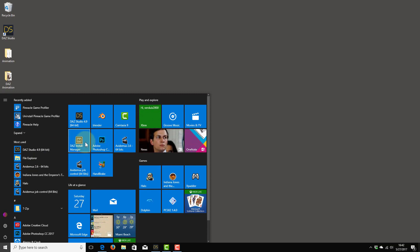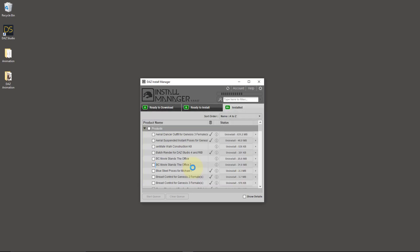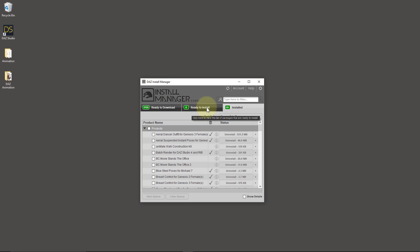Here I'm using Windows 10, by the way. If I open this up, it'll ask me for my account credentials — my username and password. And as soon as I start, I'm presented with a huge list of files that are available to me. There are a couple of tabs here at the top: one is ready to download, one is ready to install, and one is installed.